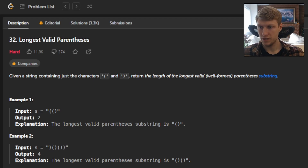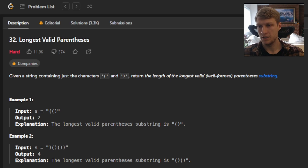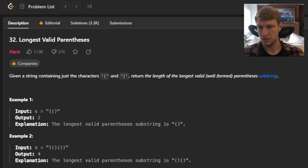For example two, we're given an input string of closed parentheses, open parentheses, close, open, close, close parentheses. The output for this would be four, because the longest valid parentheses substring is open, close, open, close.